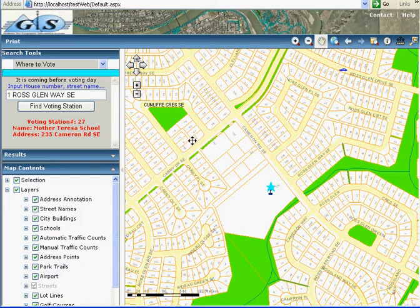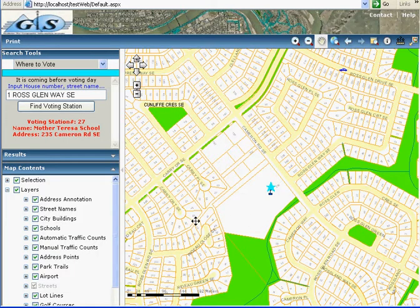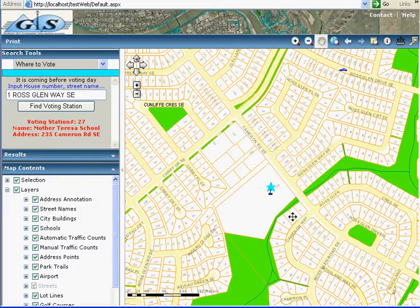I just showed you how the GLS website works. I created all of these searching tools, and it's easy to find information on this GLS website. In the next demo, I will show you how to create this GLS website and how to create all of these search tools.